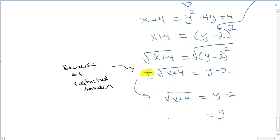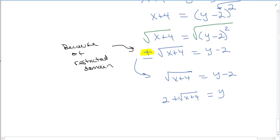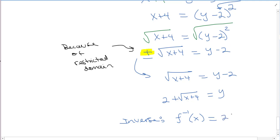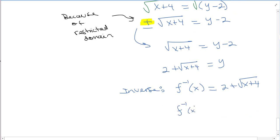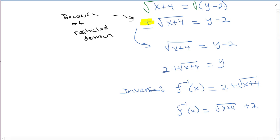So this becomes: square root of x plus 4 equals y minus 2. Add 2 to both sides: y equals 2 plus the square root of x plus 4. Note that this 2 is outside the radical — don't make the mistake of combining it with the 4 inside. They are not like terms. So the inverse is f-inverse of x equals 2 plus the square root of x plus 4, or equivalently the square root of x plus 4, plus 2 — just make sure the plus 2 is clearly outside the radical.